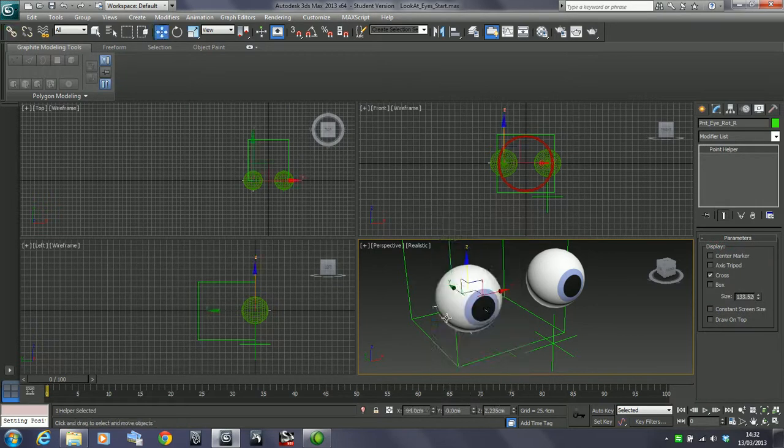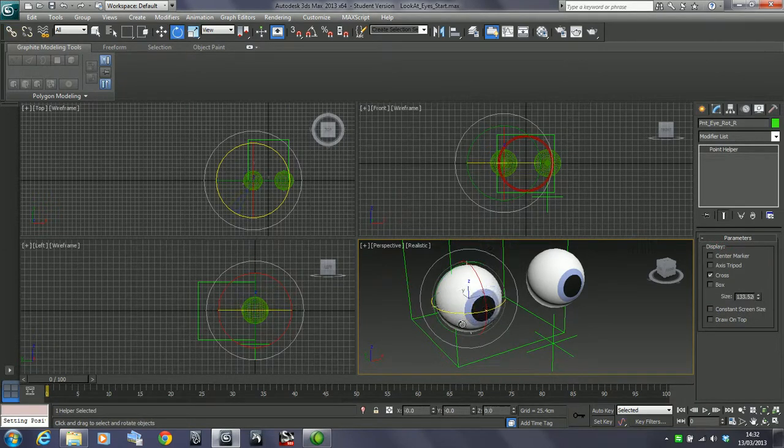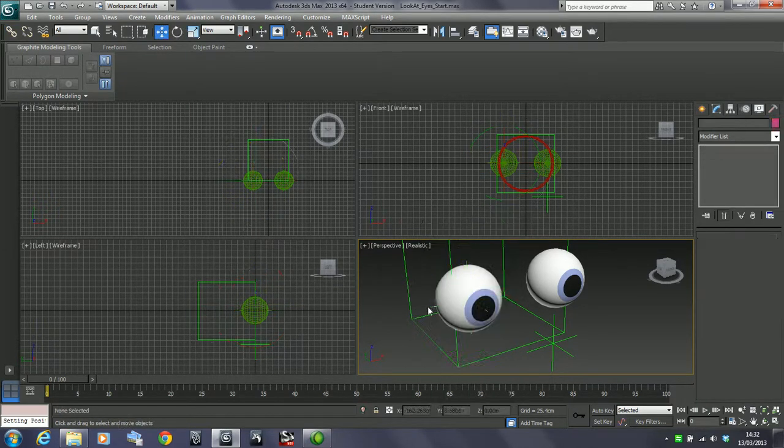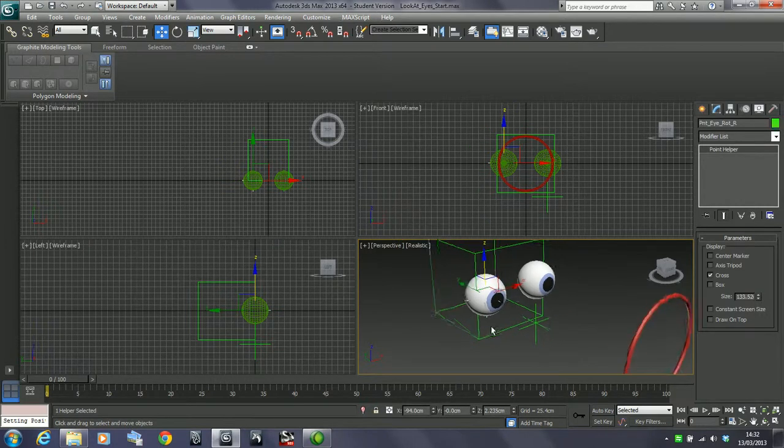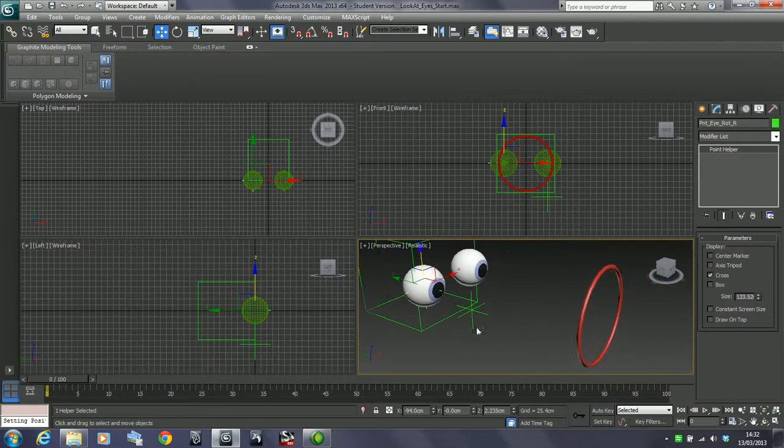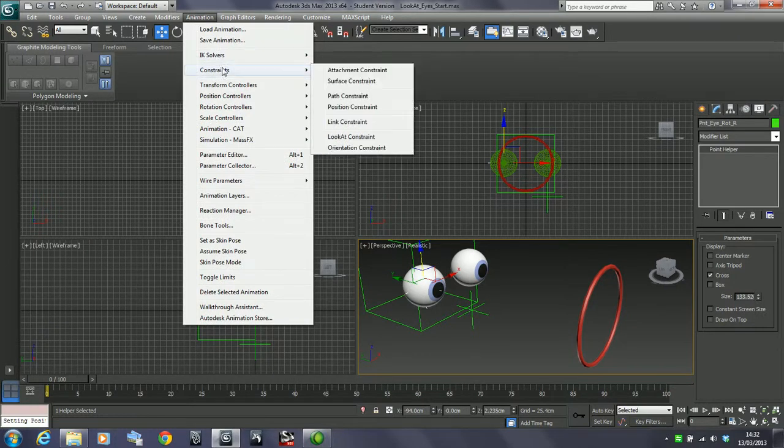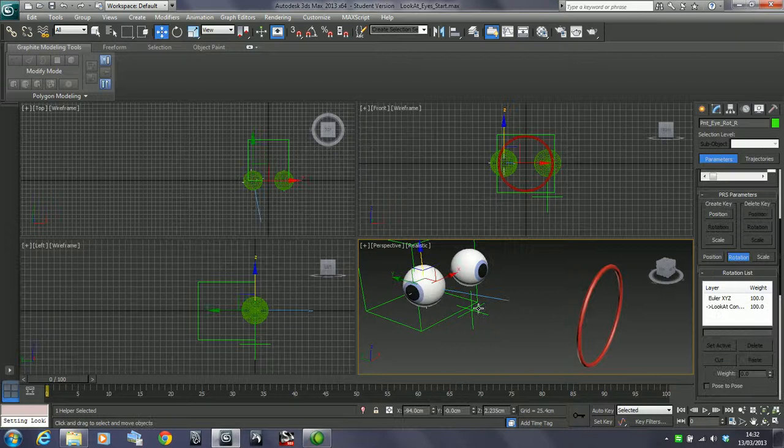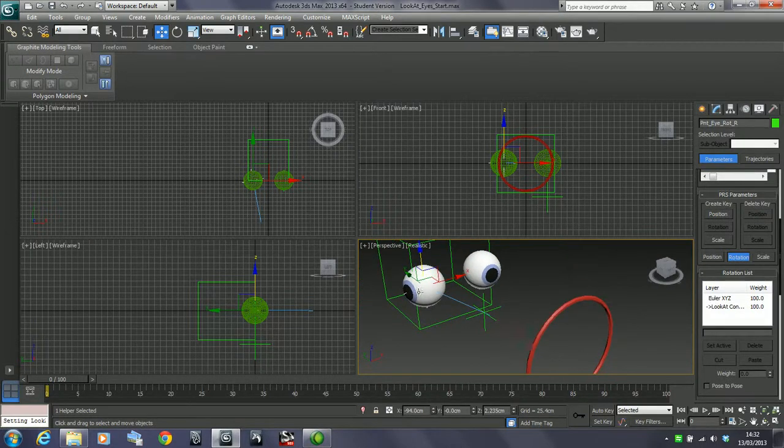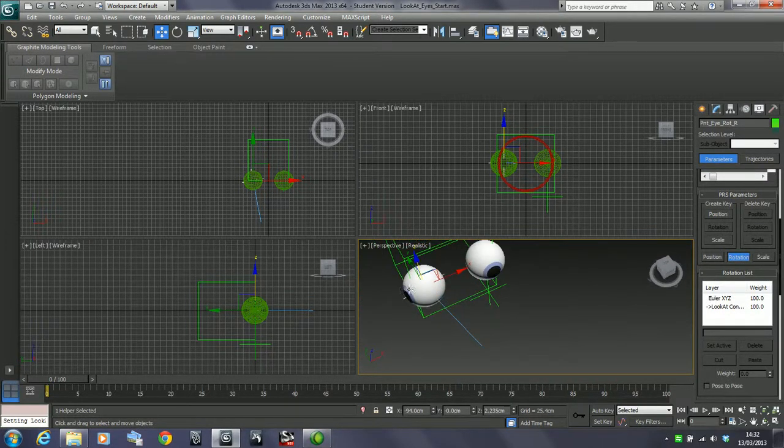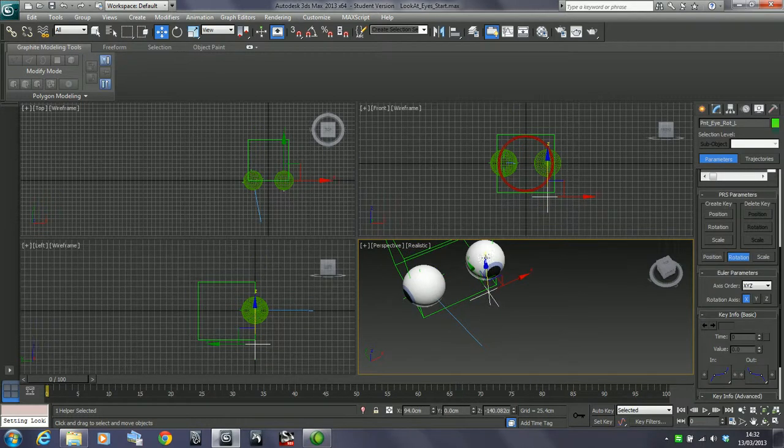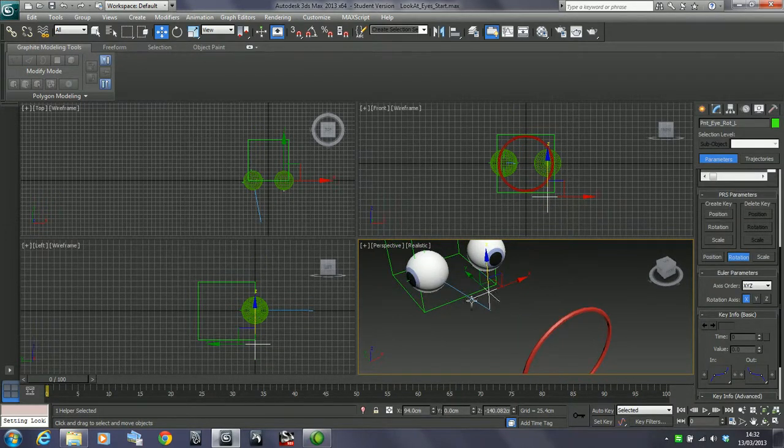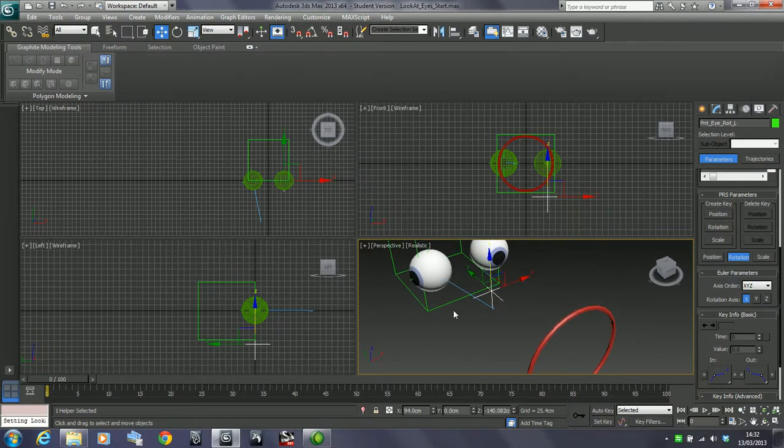So there we have the standard rotation control over that. And then what I'm going to do now is grab this point helper and we're going to add a LookAt constraint. So we've got animation, constraints, and LookAt constraint, and click it to go over here. And yeah, what happens is the eye kind of flips out. This is to do with the relative orientations of these two objects.